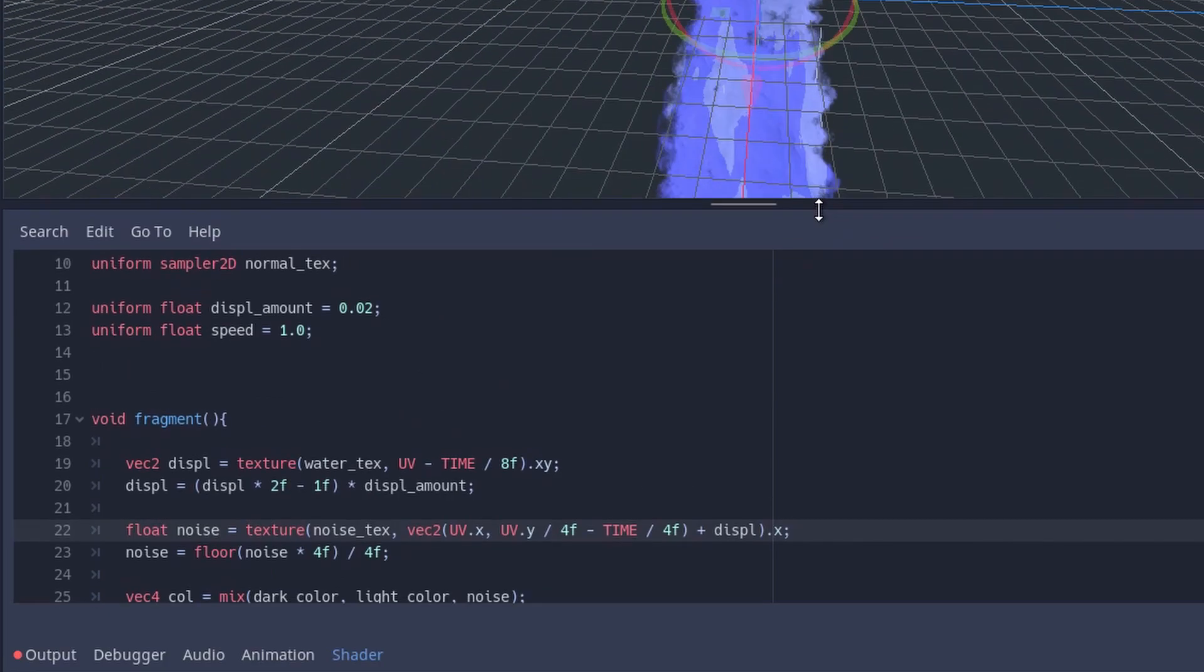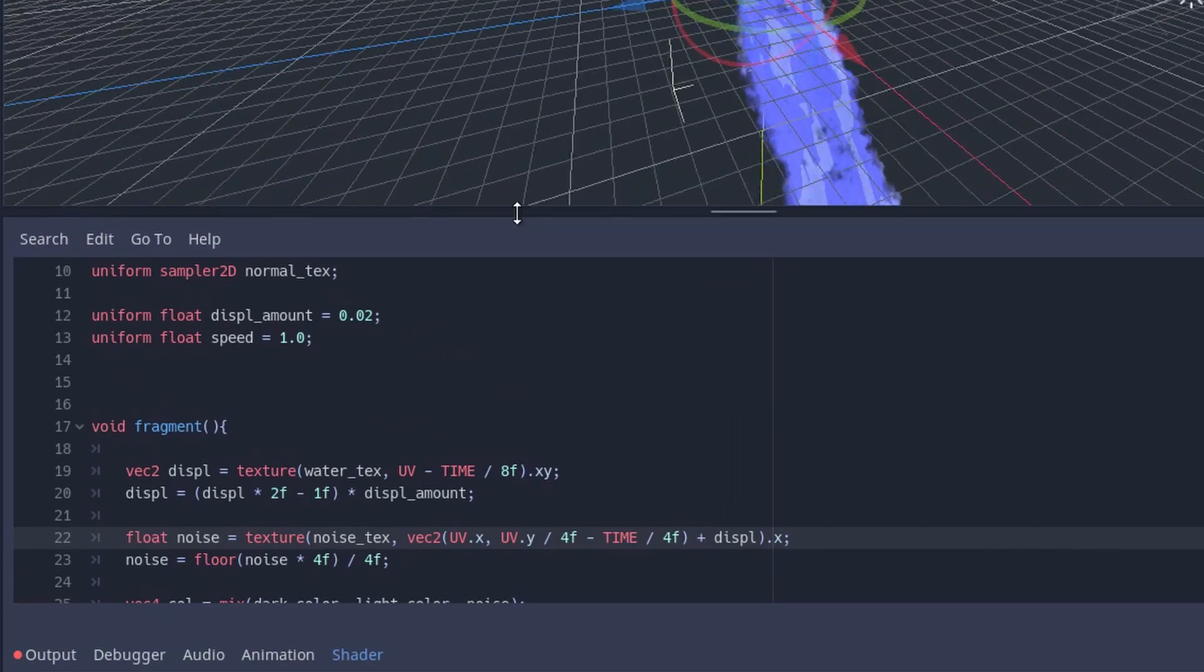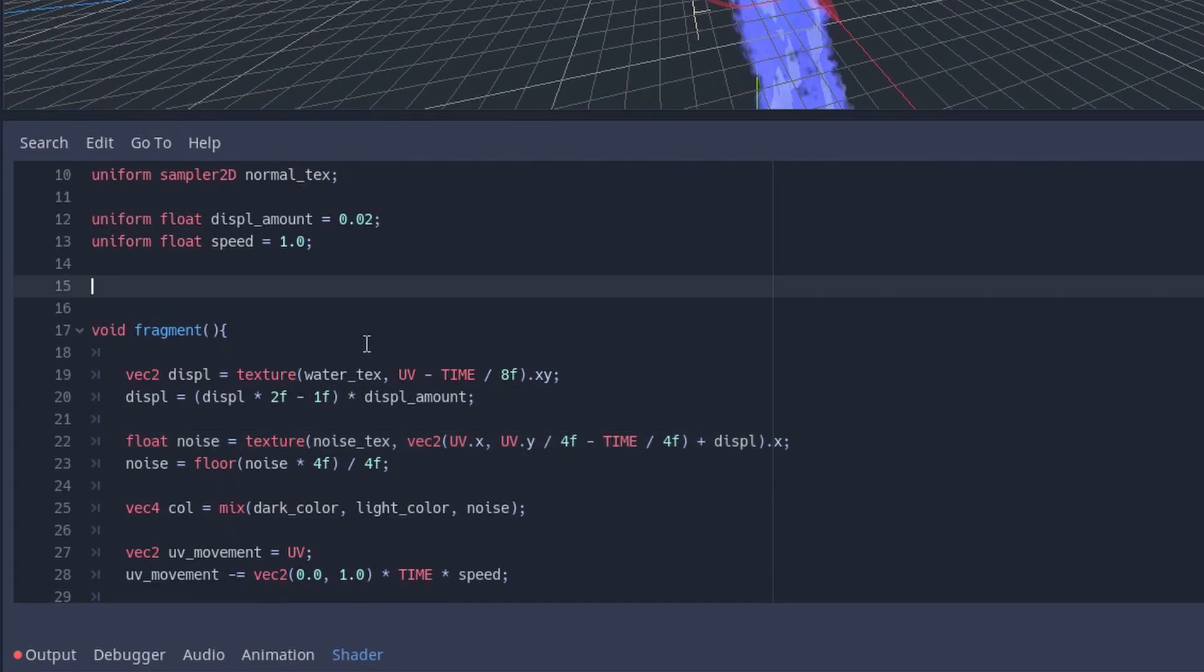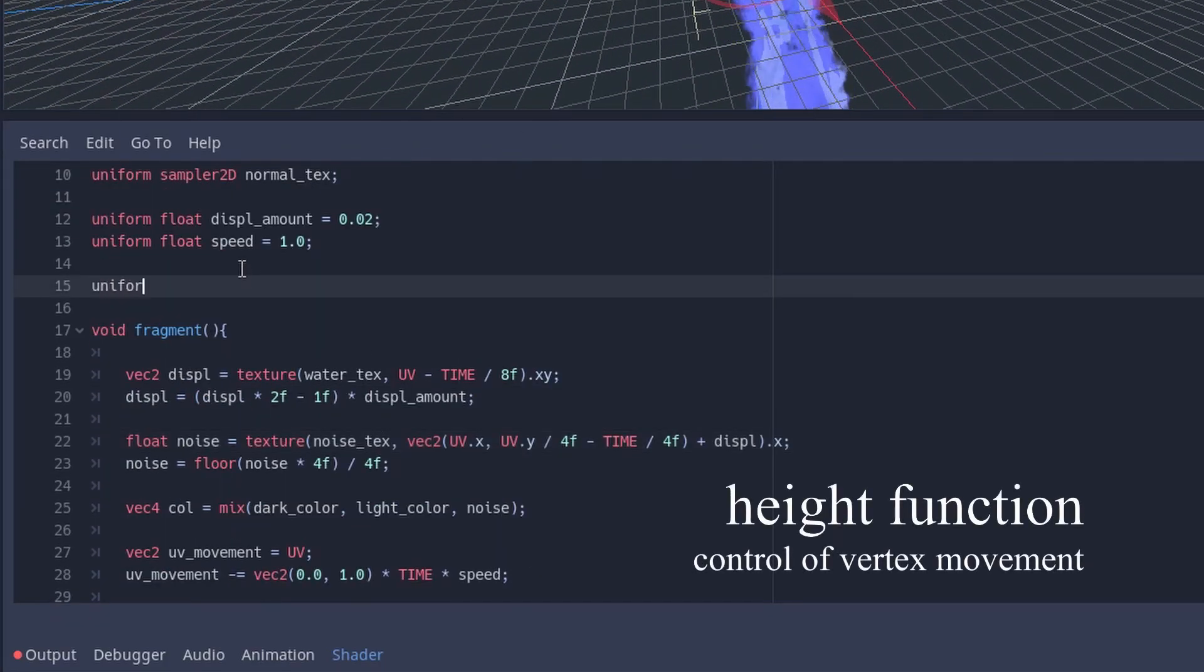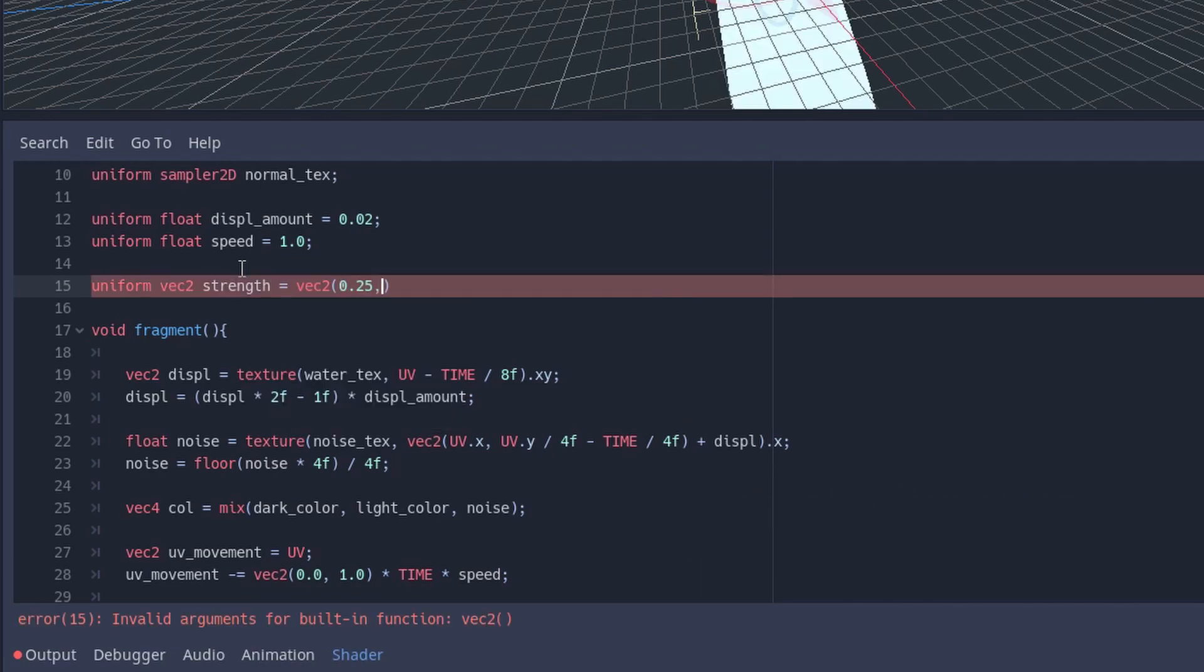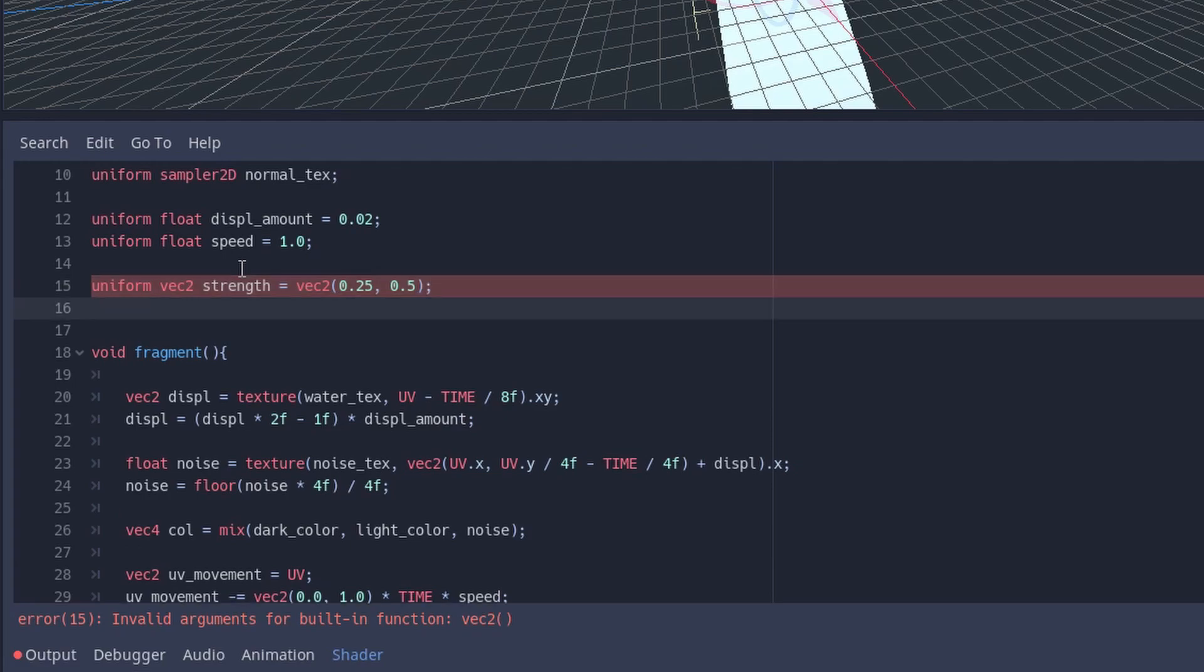Next we want to add a wave movement to our waterfall. For that we create three new vector2 variables named strength, frequency, and time_factor.